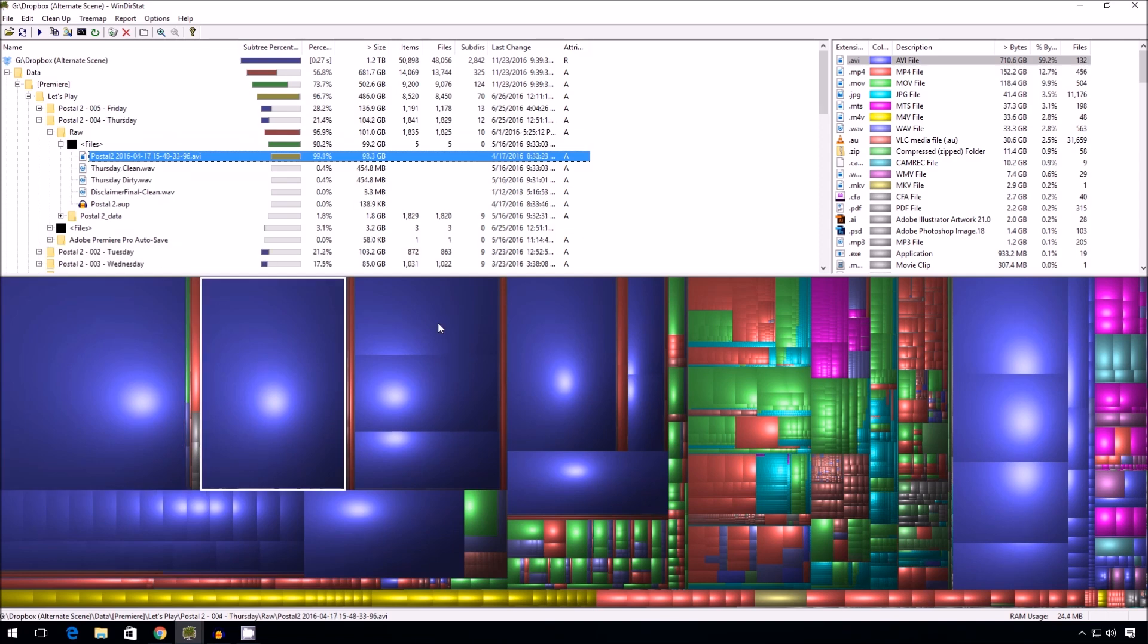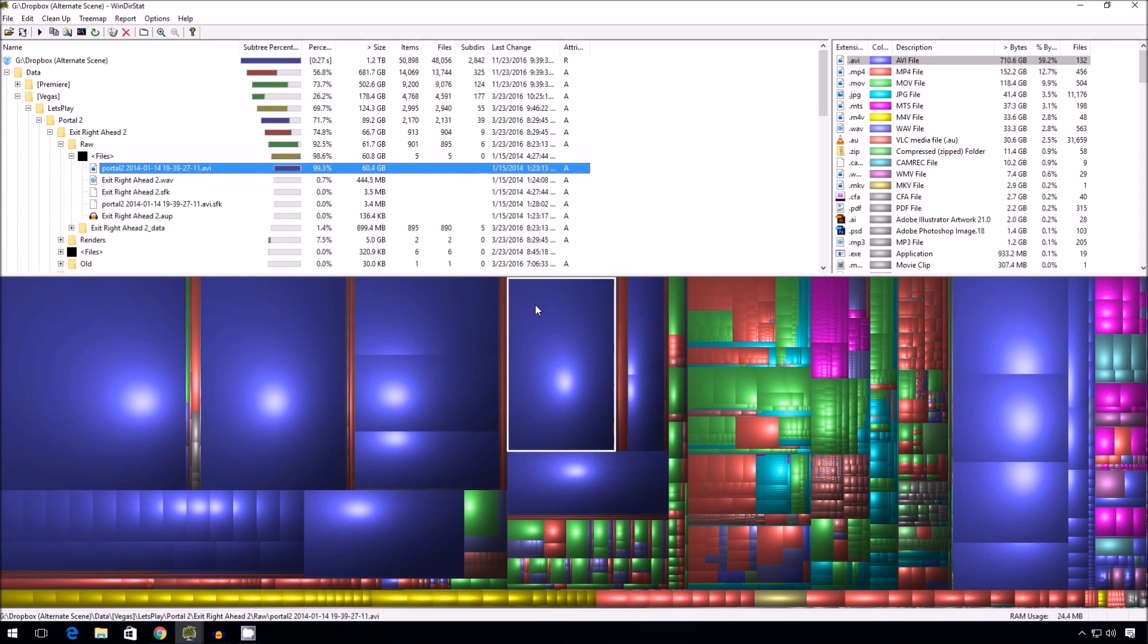I can keep repeating the process by clicking these giant squares. And eventually, I'll clear up enough files to reduce the space used in Dropbox.